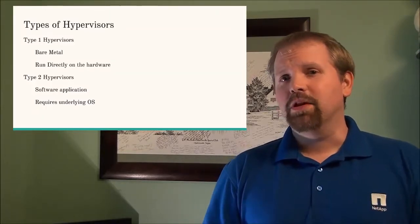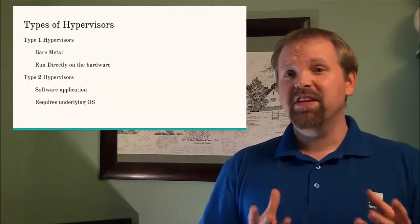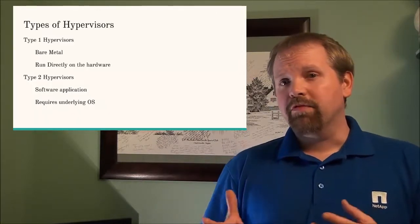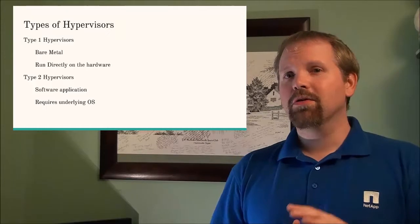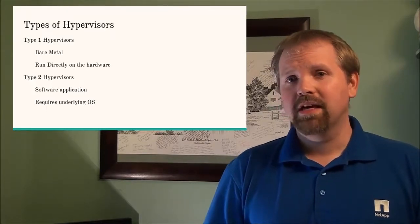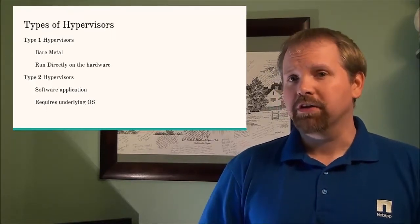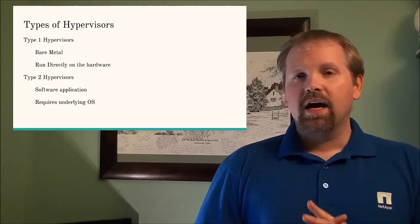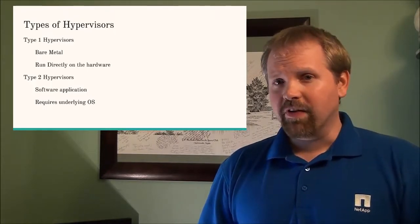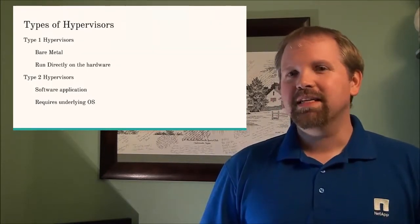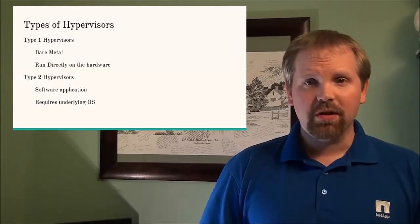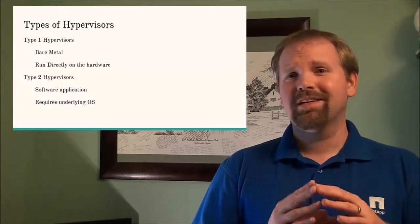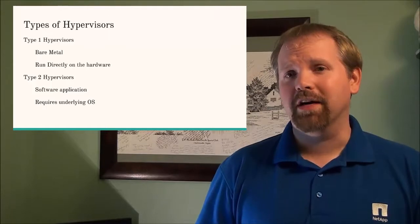Now an example of a type 1 hypervisor would be VMware or Hyper-V. Now I know a lot of people are going to tell me and have said in the past that Hyper-V is a type 2 hypervisor, that is not the case. Hyper-V is a type 1 hypervisor but it appears to be a type 2 based on the way that you install it. But trust me Hyper-V is a type 1 hypervisor.